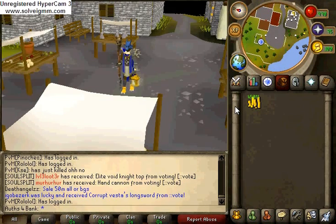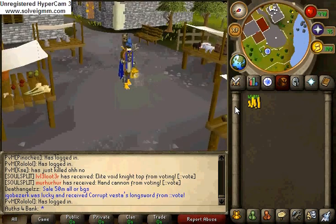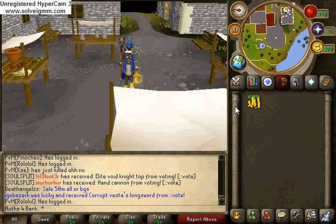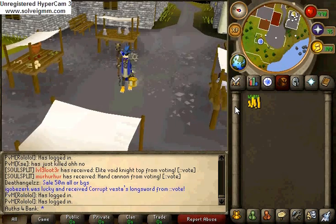Hello YouTube, this is Auths for Bank. I'm on SocialSplit today, and I'm going to teach you how to do the Unlimited Auth method.